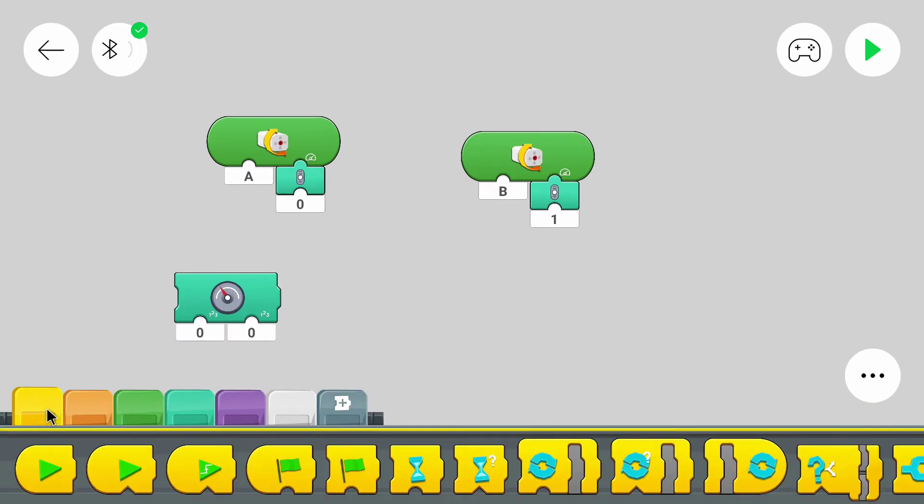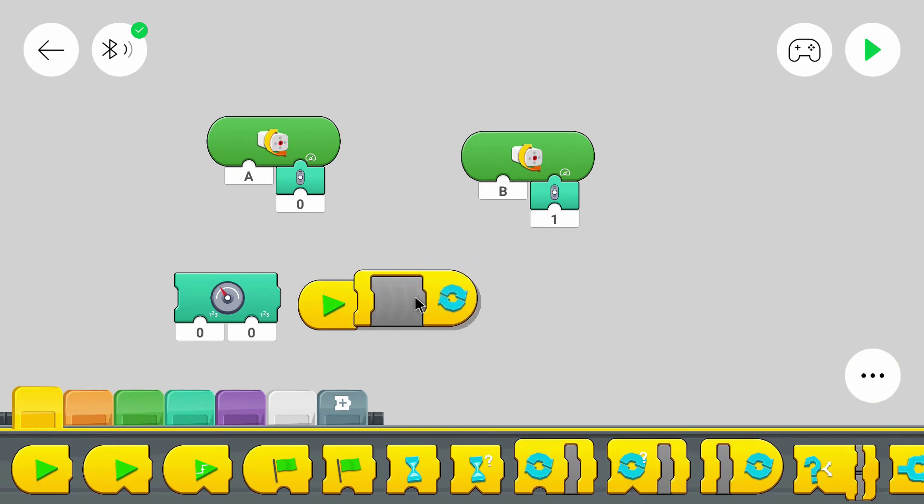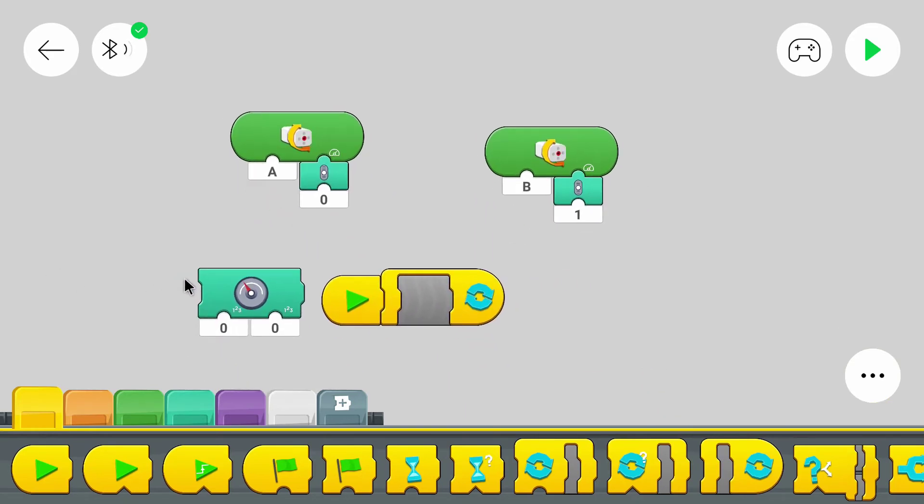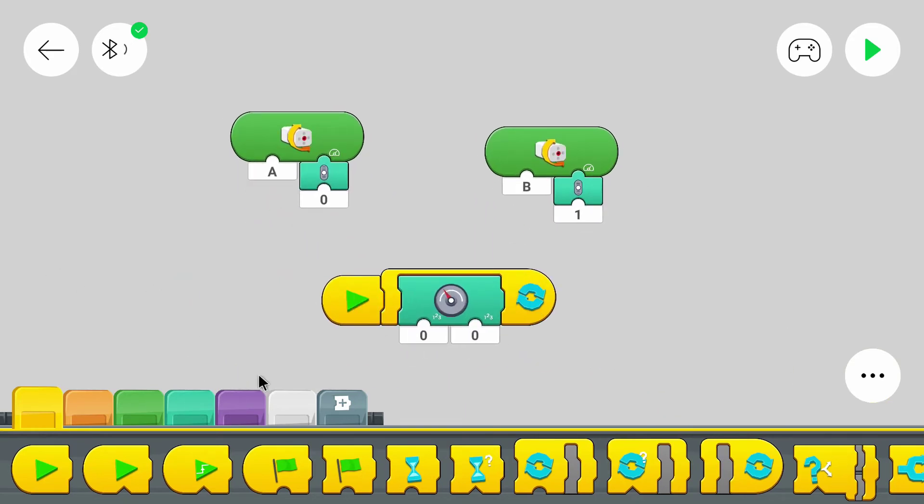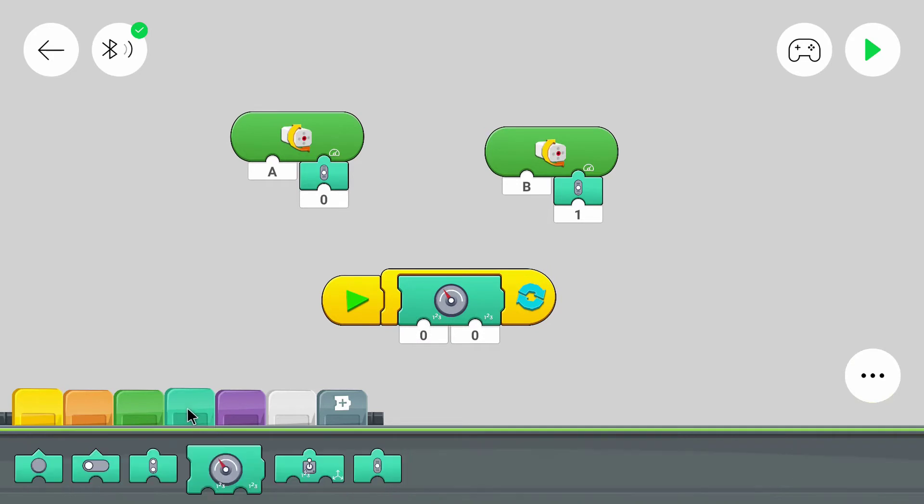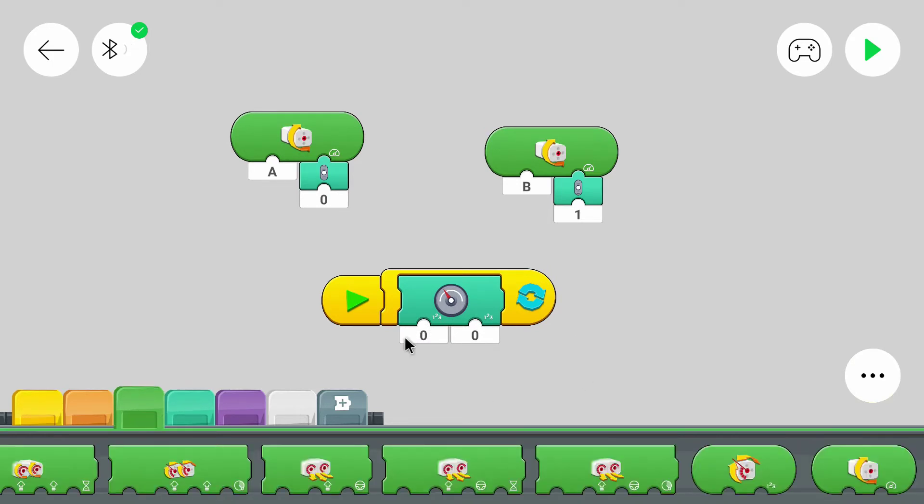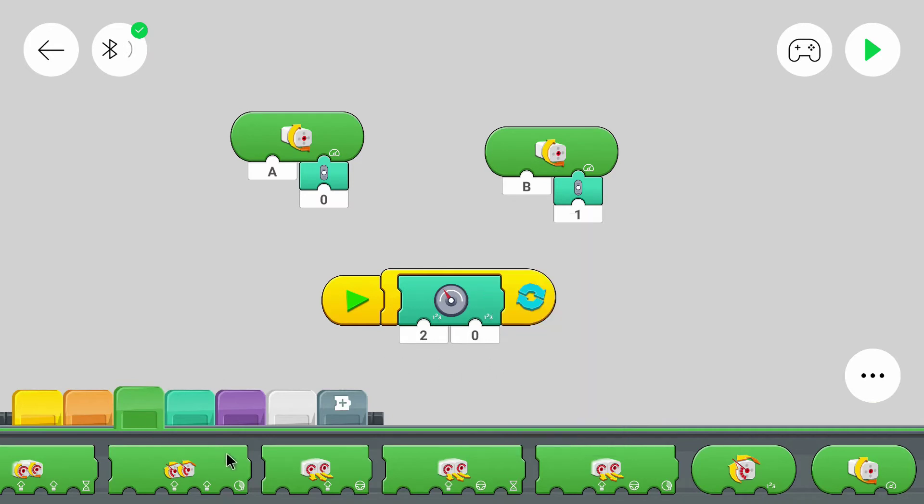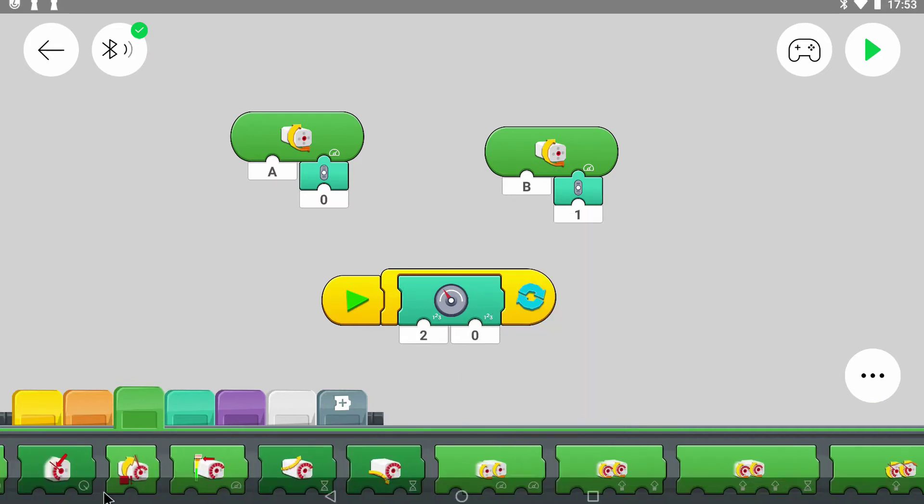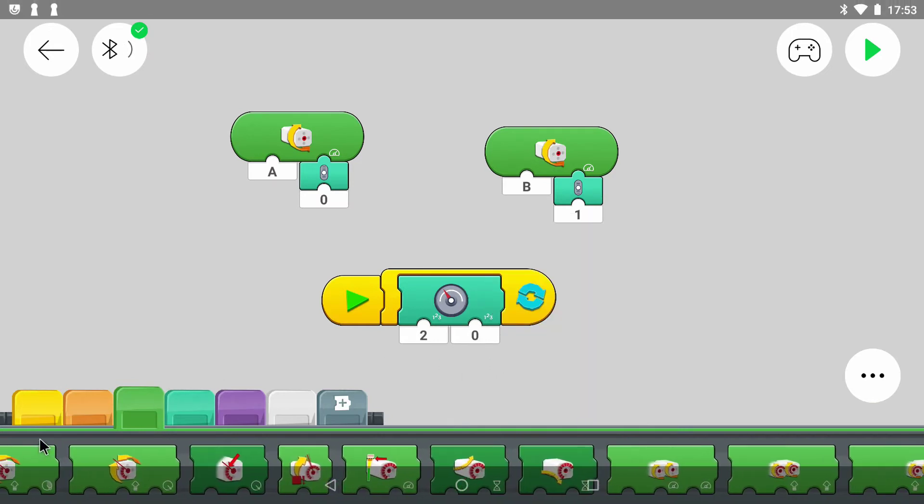And of course we want to show the speed, so we will need a loop for that. The motors in the move hub have rotation sensors, so we can use their actual speed as input for the speedometer.